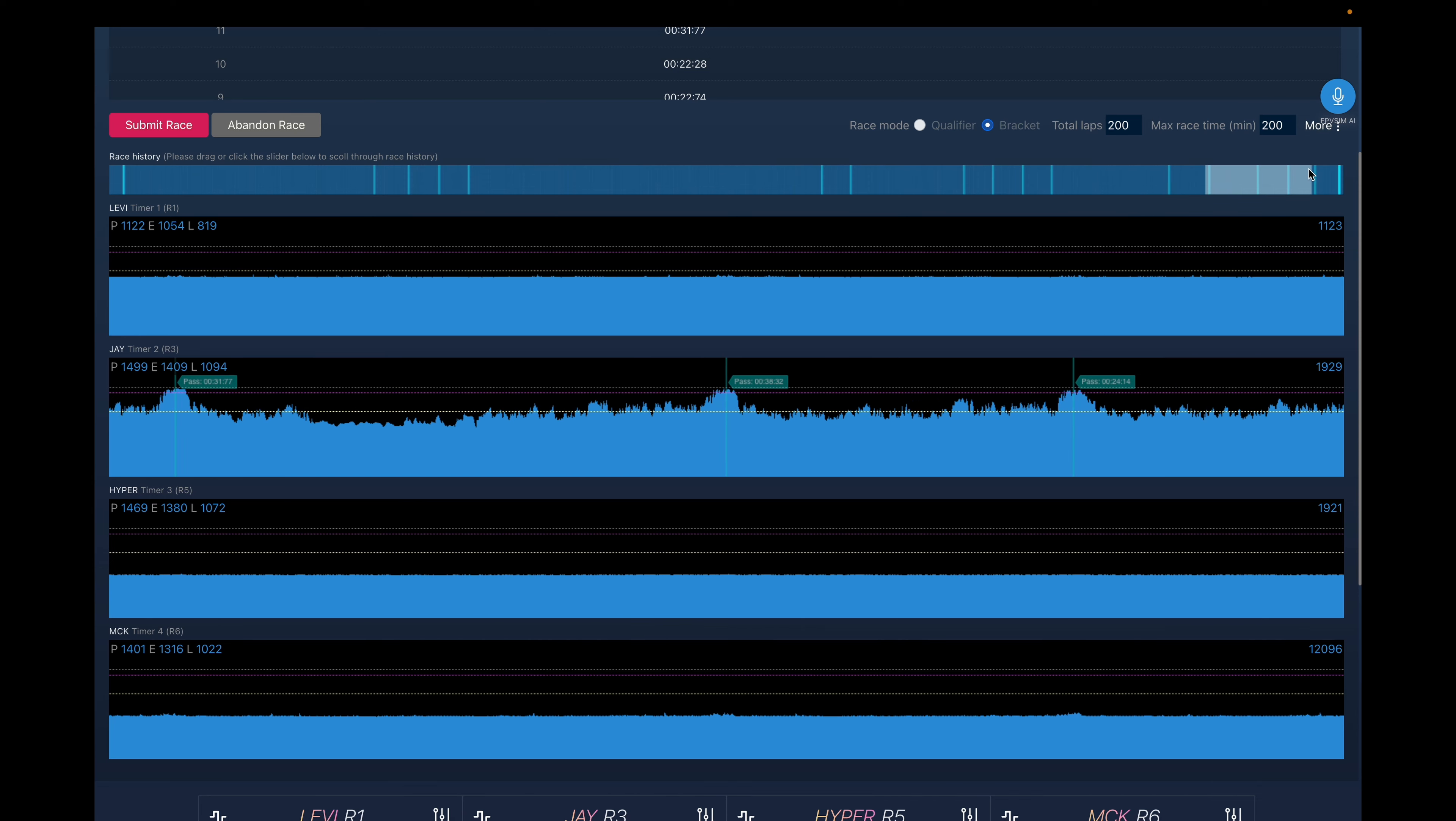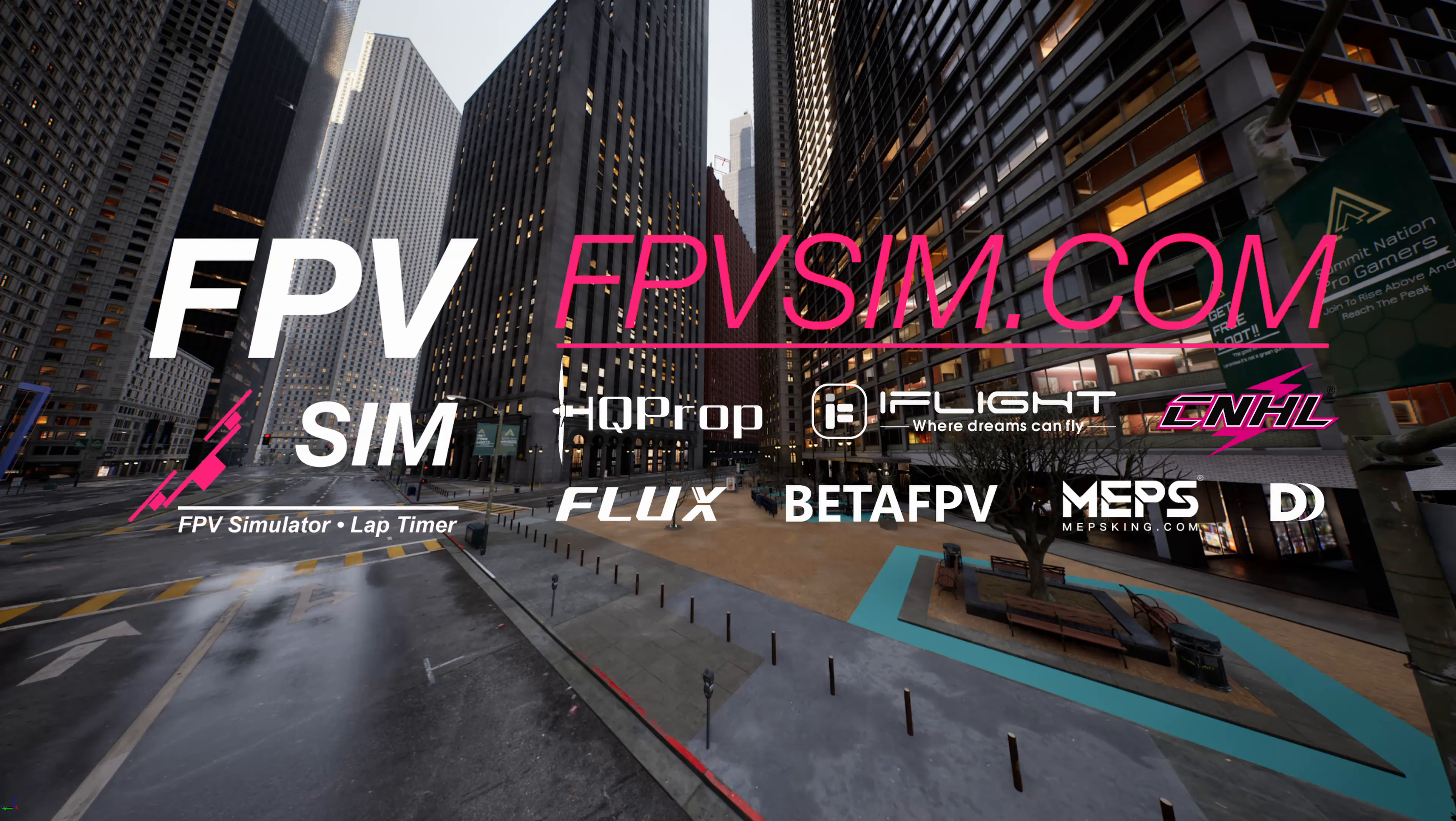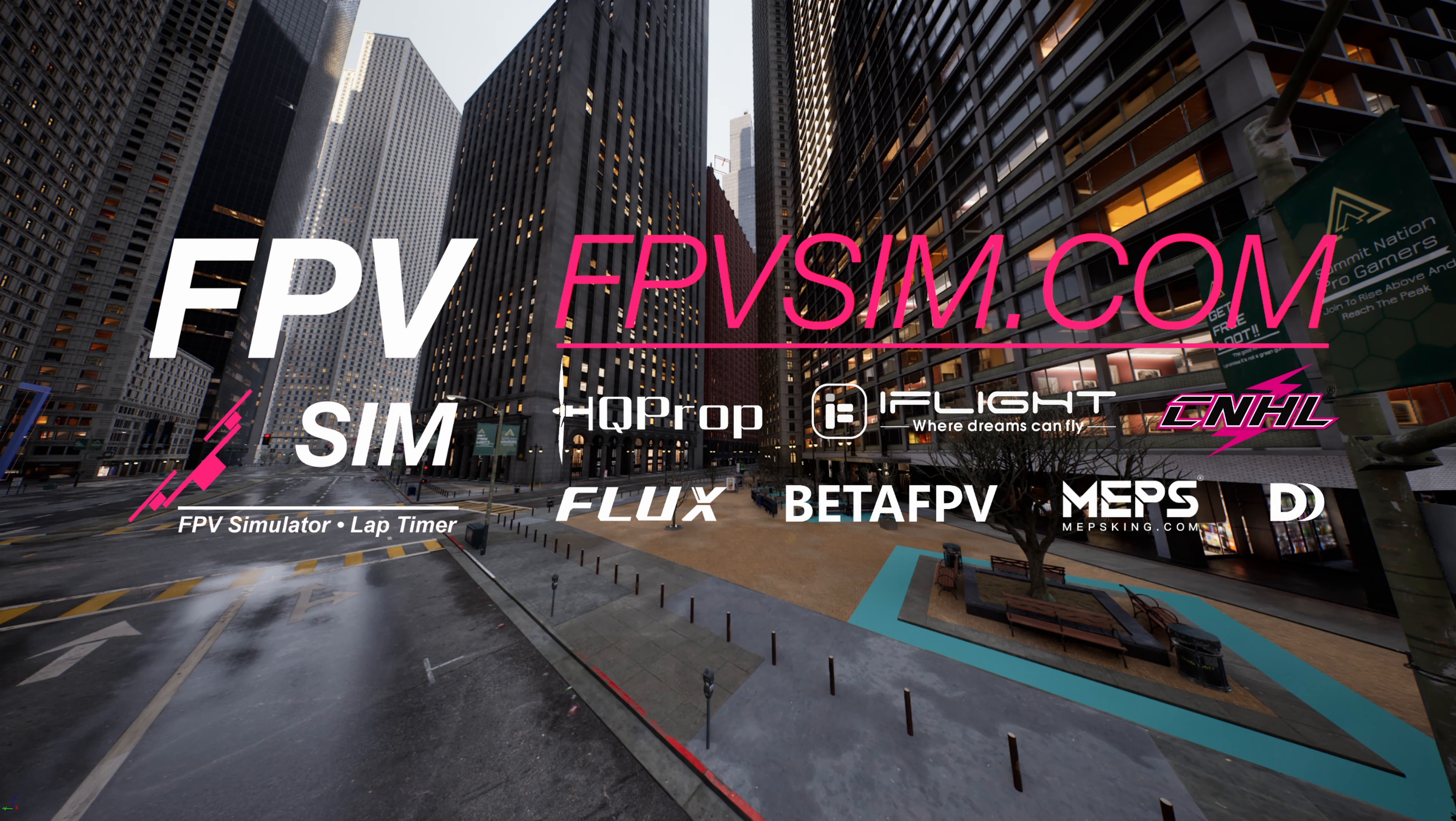Just a demo to show you how easy it is to set up and run with FPVSIM event edition. You just basically plug it in and go, that's it. Cool, thanks for watching. Okay, see you next time.